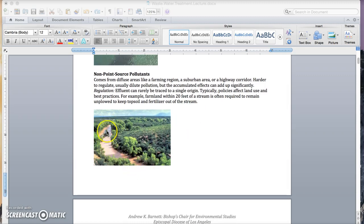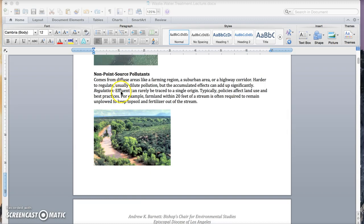And one of the most common examples of this is agricultural runoff. As you can see in this river here, there's just a ton of topsoil flowing down the river. So though the effluent can rarely be traced to a single origin, typically the policies to address non-point source pollutants are going to have to look at land use and best practices.